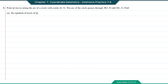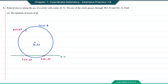Question number 3. Point Q moves along the arc of a circle with center (6, 5). The arc passes through R(2, 8) and S(K, 2). Find A, the equations of locus of Q. Based on the information, the locus Q is the circle with center (6, 5). The point S has two possible positions. The green line represents y equals 2, so one position of S is here and the other is on the other side. First, we find the distance from R to the center, which is the radius.